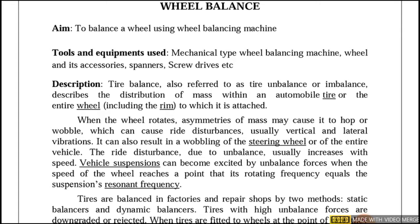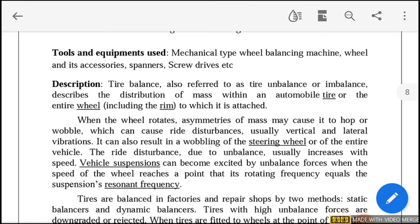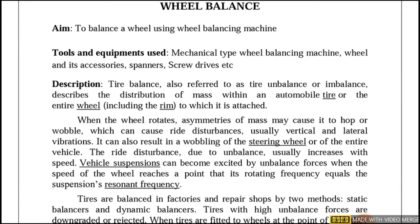is caused due to the distribution of mass within an automobile tire and the wheel it is attached to. When the wheel rotates, mass may cause it to wobble, which can cause ride disturbances — usually vertical and lateral vibrations. It can also result in wobbling of the steering wheel or of the entire vehicle. The ride disturbance due to unbalance usually increases with speed, which is why we are going to conduct this wheel balance experiment.